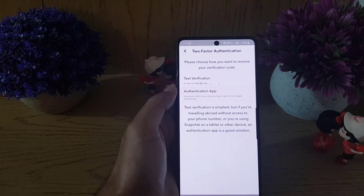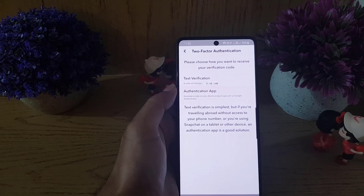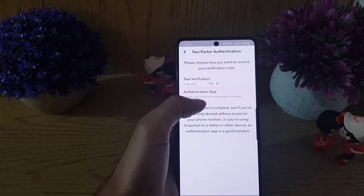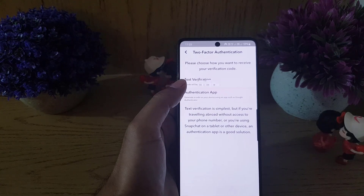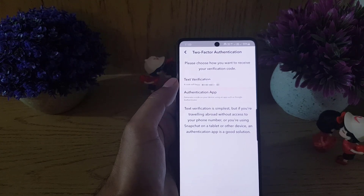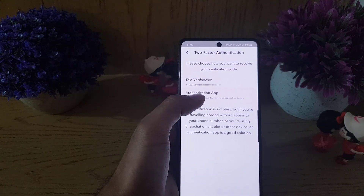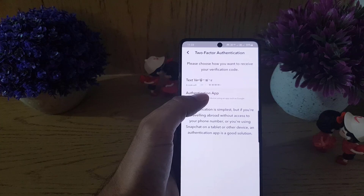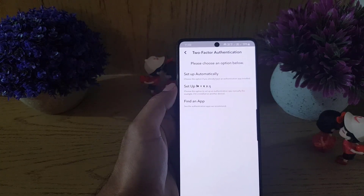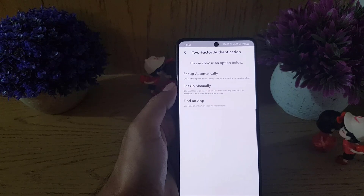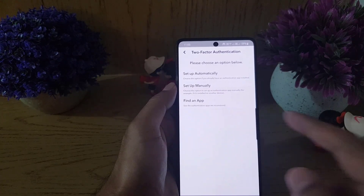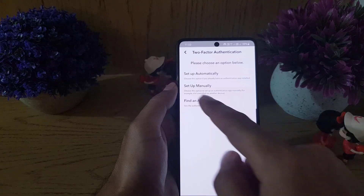In our case we are going to enable a two-factor authentication application, which is Google Authenticator, so I will tap on that. You can set it up automatically or manually. I will tap on Setup Manually.